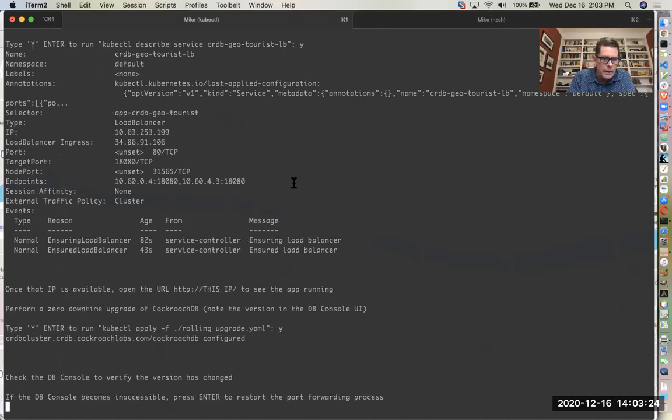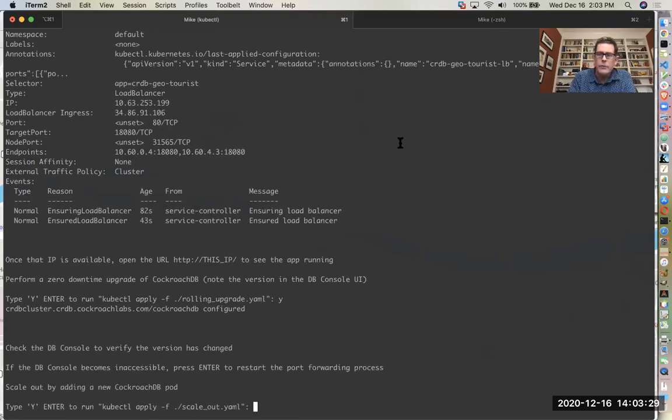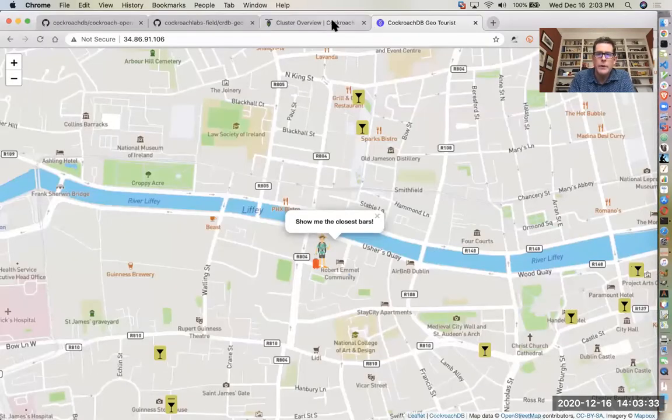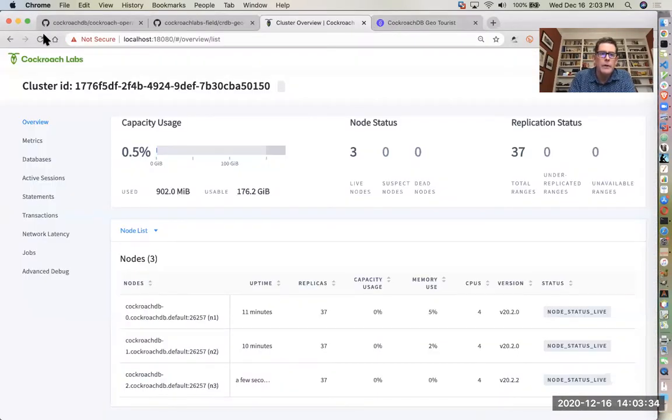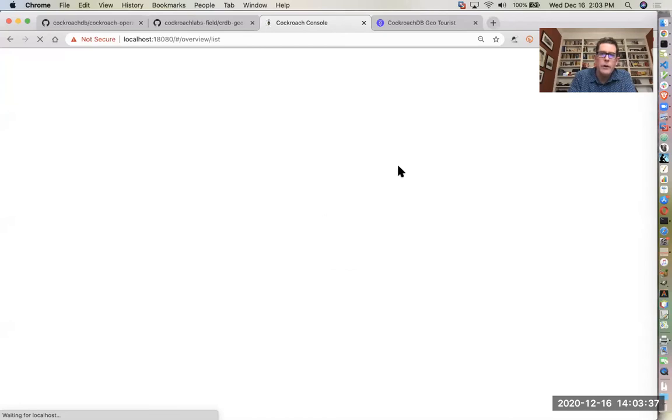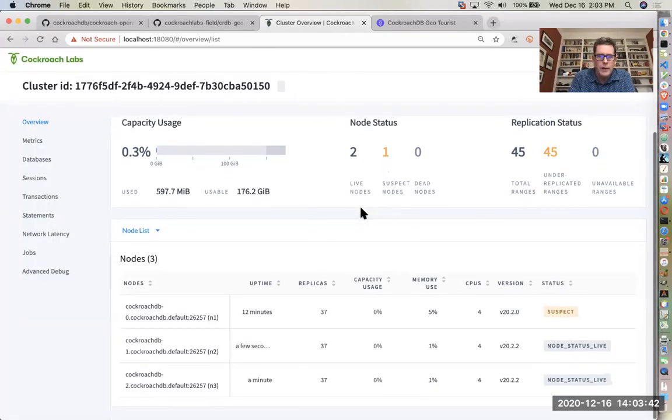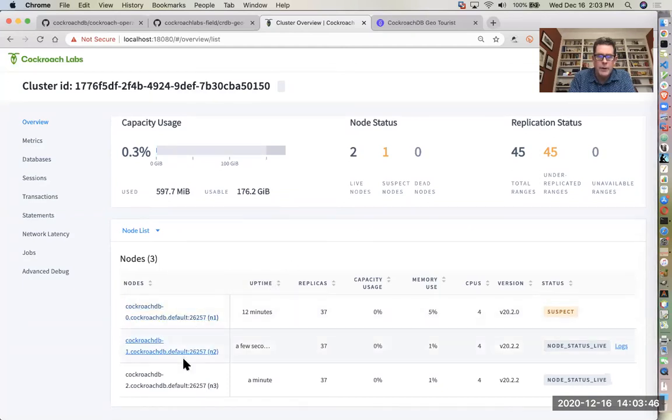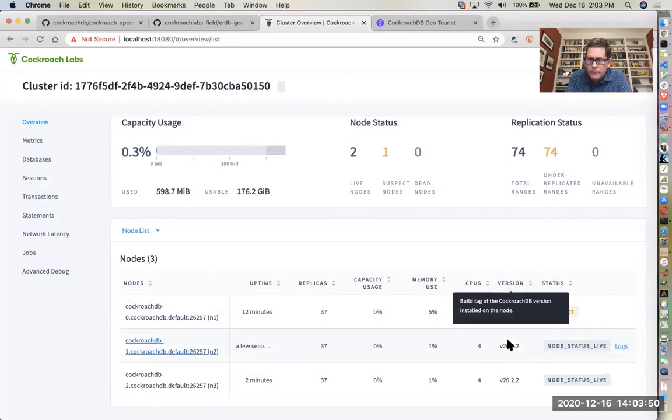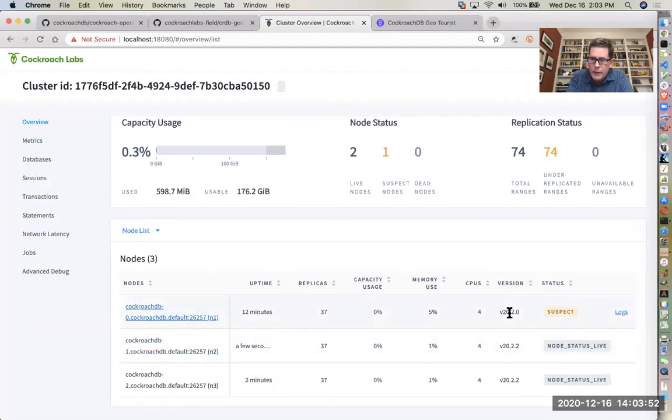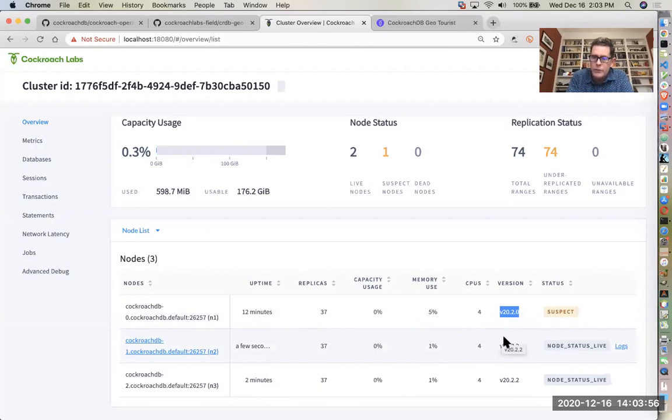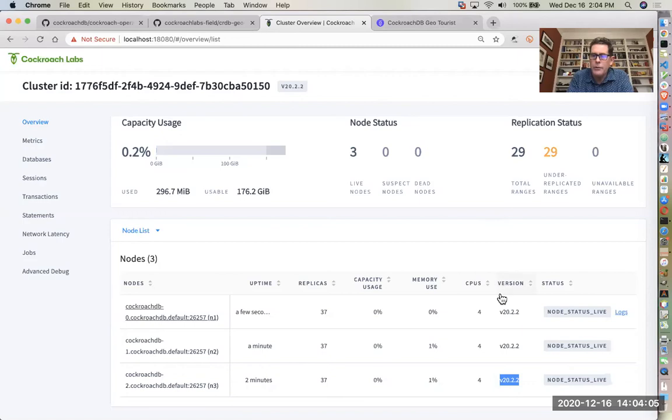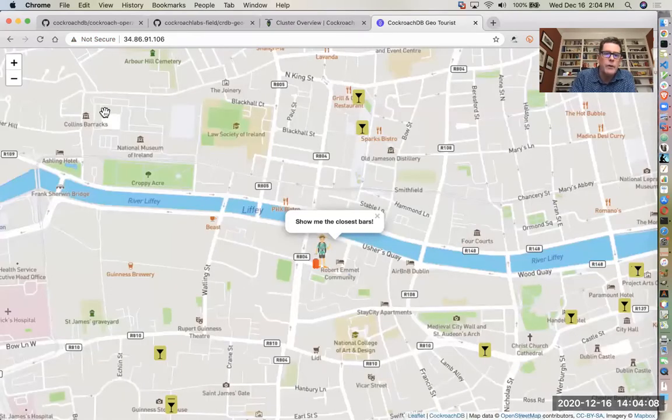Let's go back here. I went ahead and just reset my port forwarding so that we can continue to access the DB console. Okay. So now we're again in a state where we've updated the software on two of the nodes. And if you look here in the version field, you can see that the one that's in the suspect state is running that original version 20.2.0. Whereas the other two are now at 20.2.2. And now all three of them are up to date on that version.